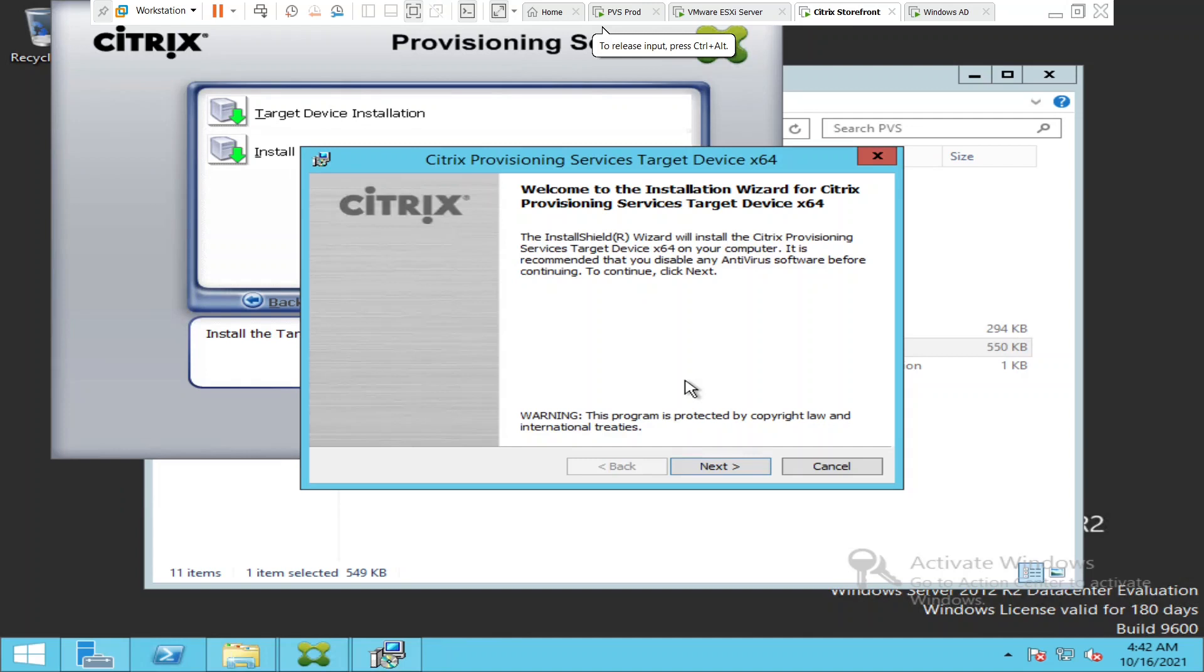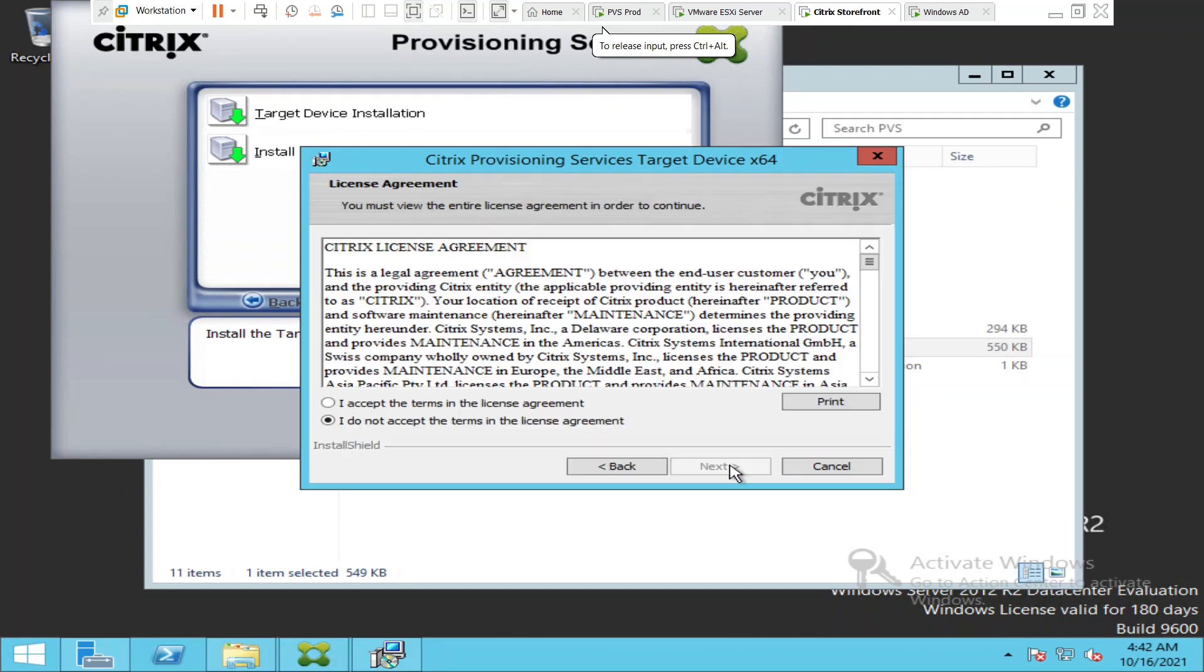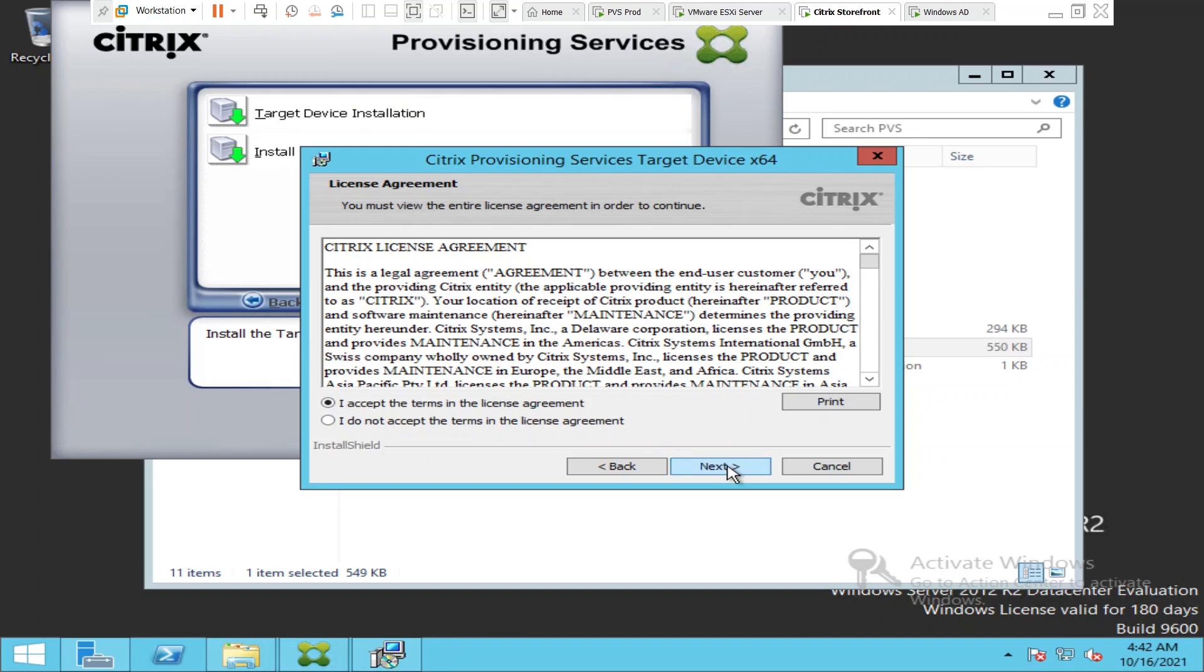It is asking me to click next now. I'm going to click next. It says it is asking me to accept the license agreement. I'm going to accept it and click next.